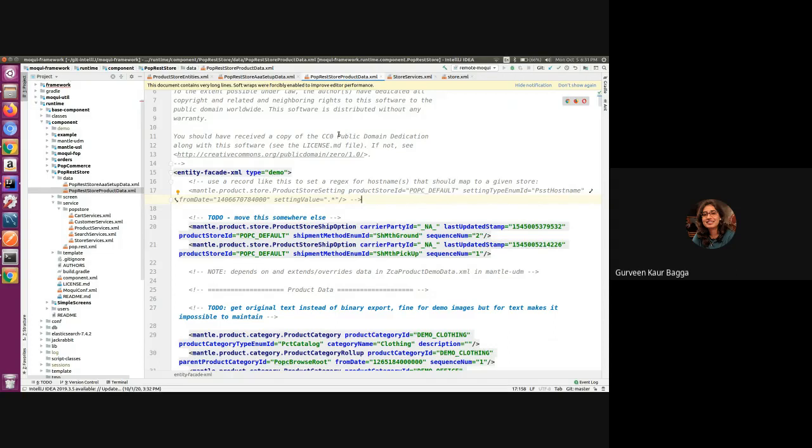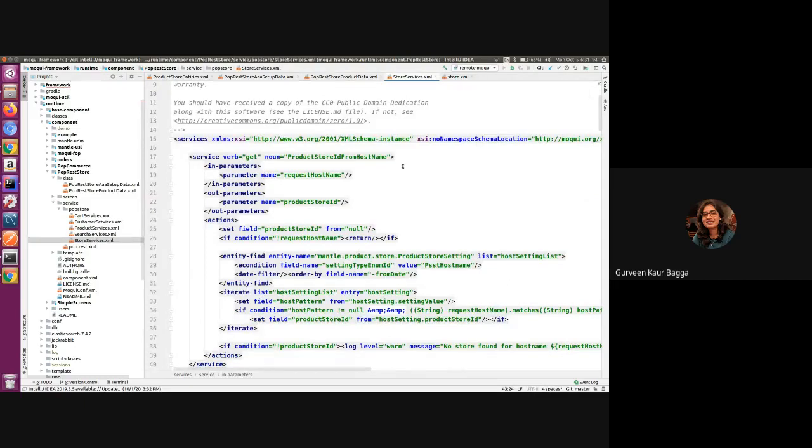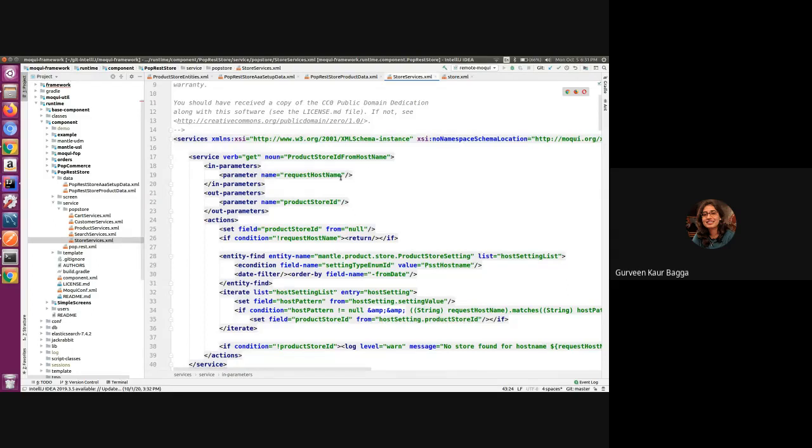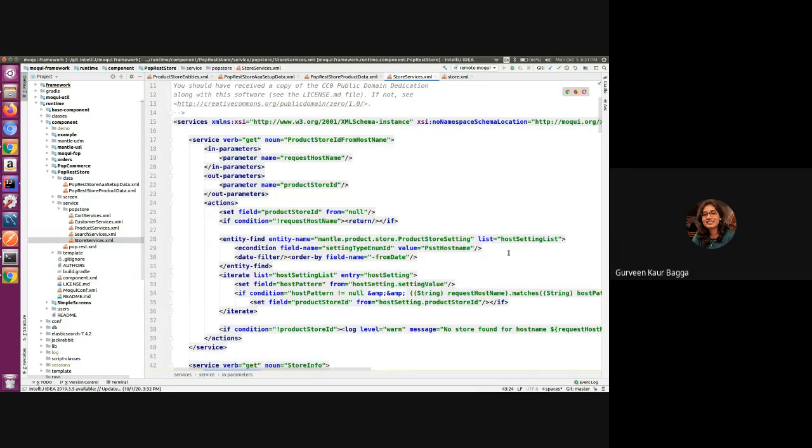So how this can be used in the code - the example is present in the store services under the service folder. In the generic way to get the product store ID from the hostname, we have a method, a service method with which we can retrieve the store ID by passing the hostname.